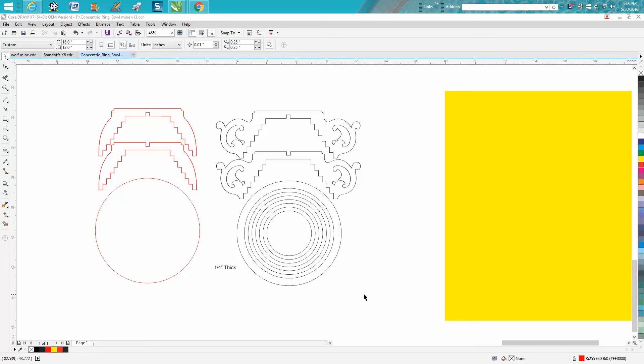Hi, it's me again with CorelDraw Tips and Tricks. This video, I don't know if it's going to help too many people, but I'm actually making it for one person to explain what I did.